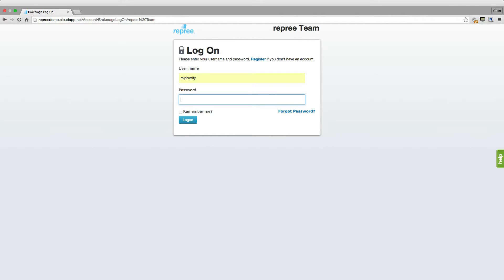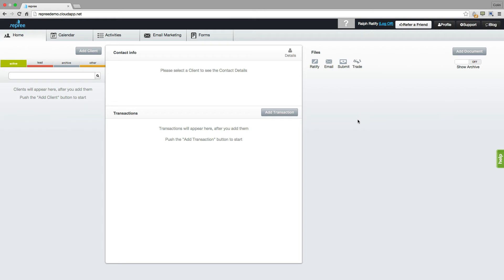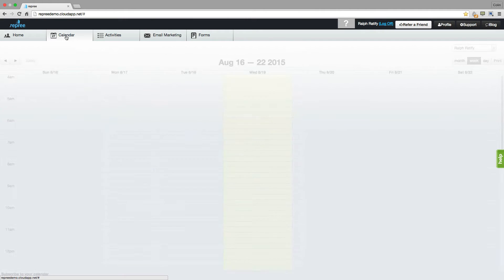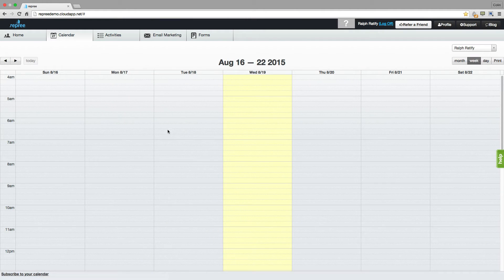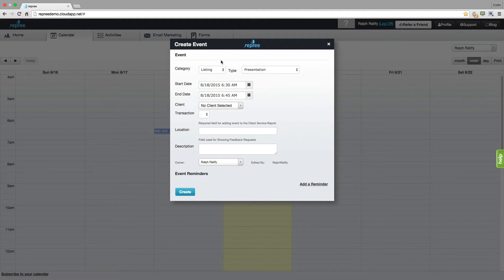So I'm going to enter one of our demo environments here. Now we've entered our Repree homepage. This is where you're going to do most of your work, here on the home tab, where you'll be dealing with your clients, your transactions, and any documents you add to their file.